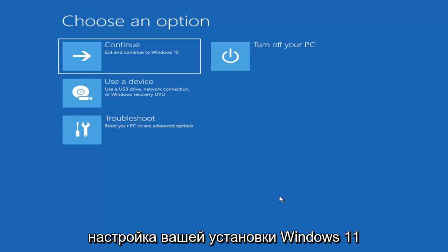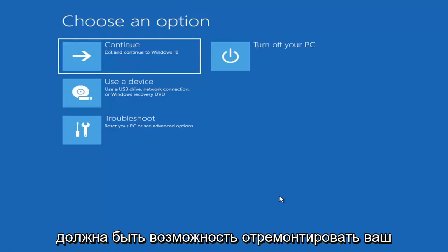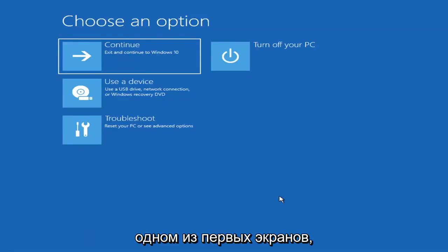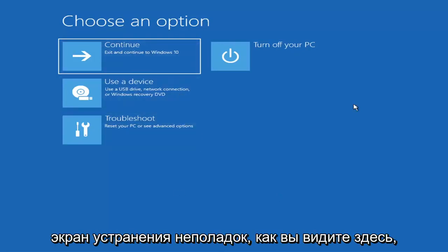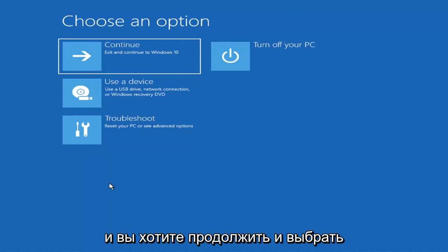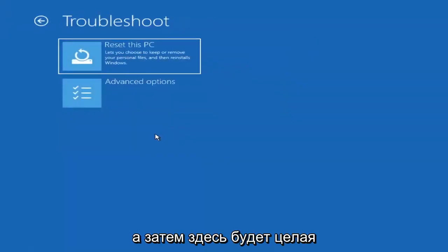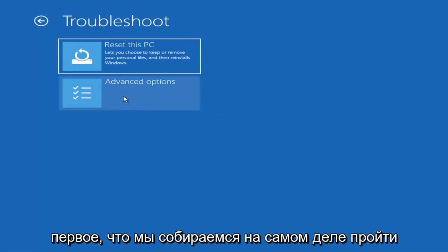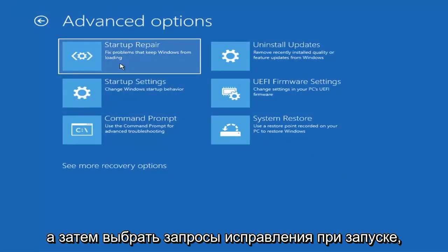When you are setting up your Windows 11 or Windows 10 installation, there should be an option to repair your computer in the bottom left corner of one of the first screens that comes up. Select that and it will take you to your troubleshooting screen. You want to go ahead and select Troubleshoot — reset your PC or see advanced options. We're going to go under Advanced Options and then select Startup Repair, which fixes problems that keep Windows from loading.